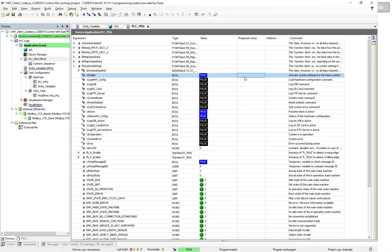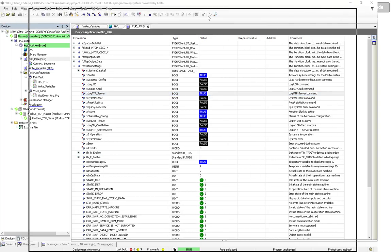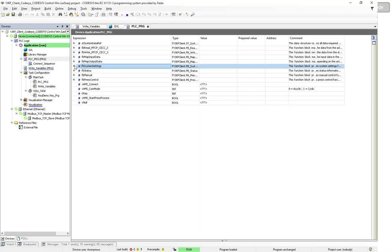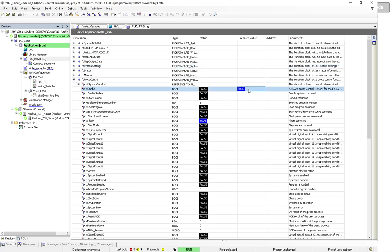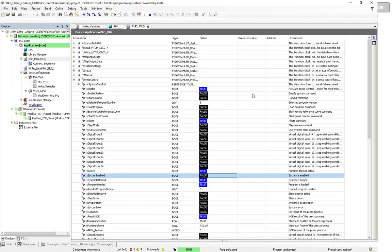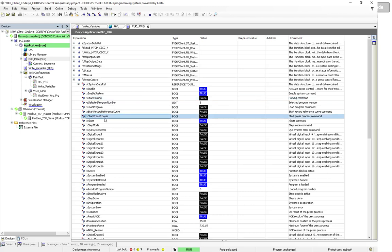Once I make the FTP bit true, you see it's now enabled on the web visualization. I go to press control, enable the function block, then enable the system. I disable and re-enable it so you can see the switch. Now the system is enabled. I home it so you can see the transition — the system is homing, I can see it moving, and it stands still again. Now I'm going to start this press process by clicking Start Press Process.